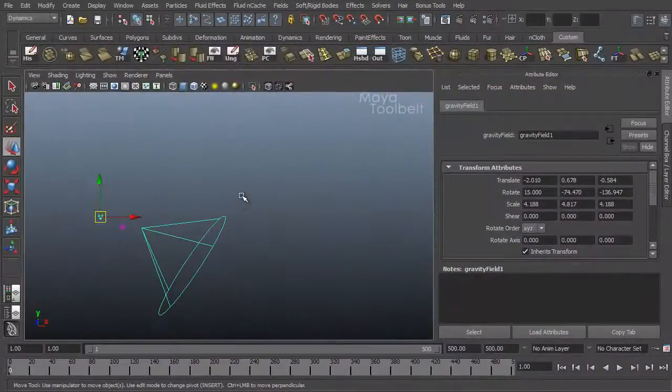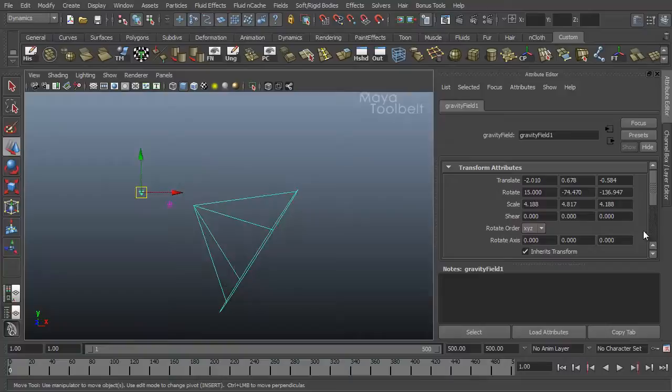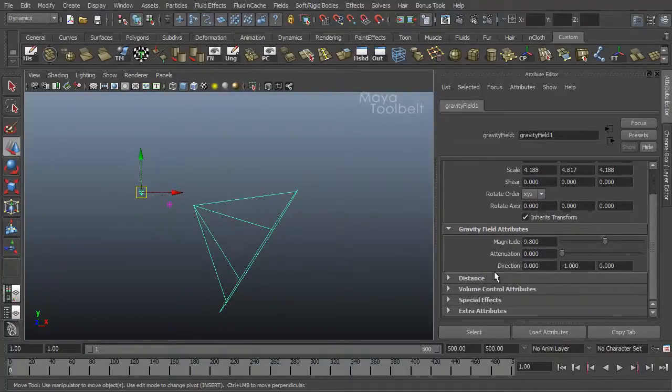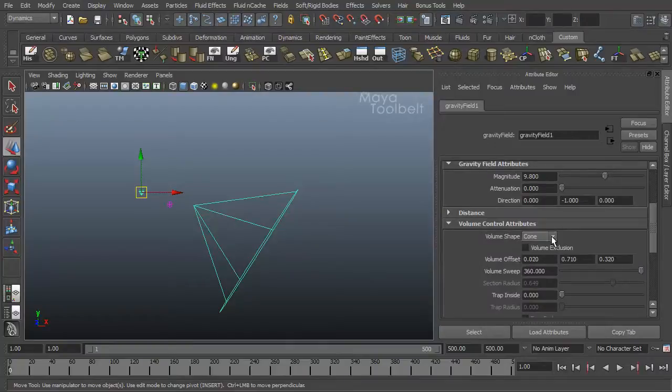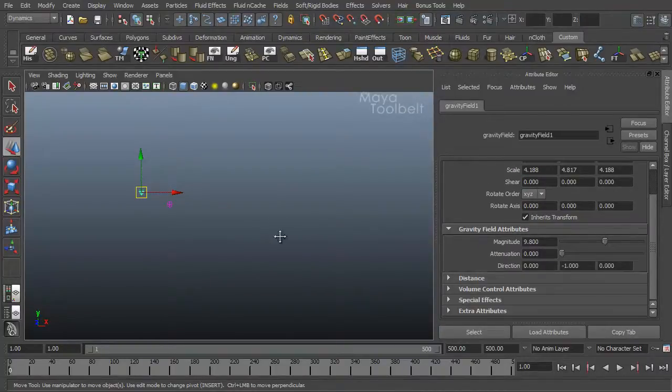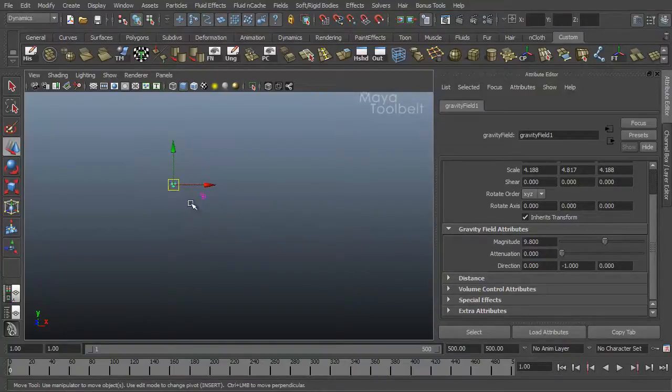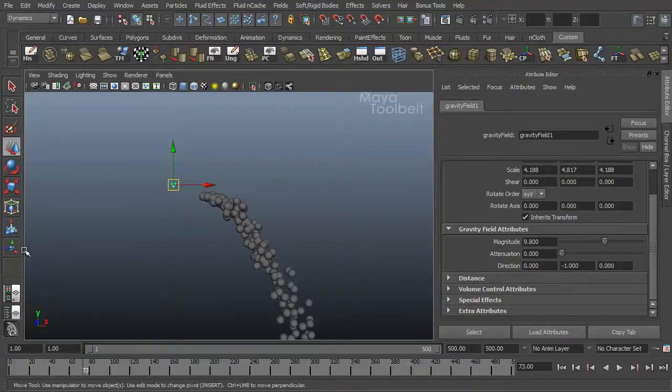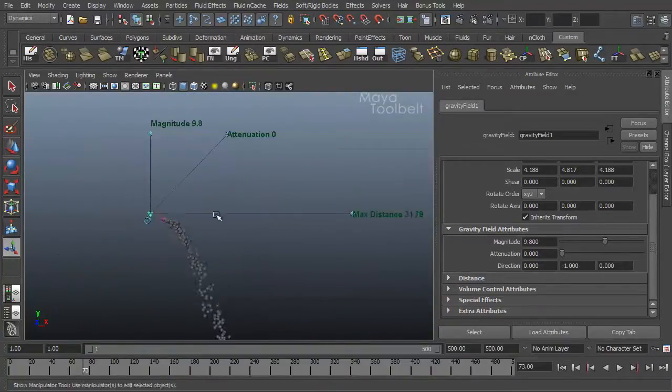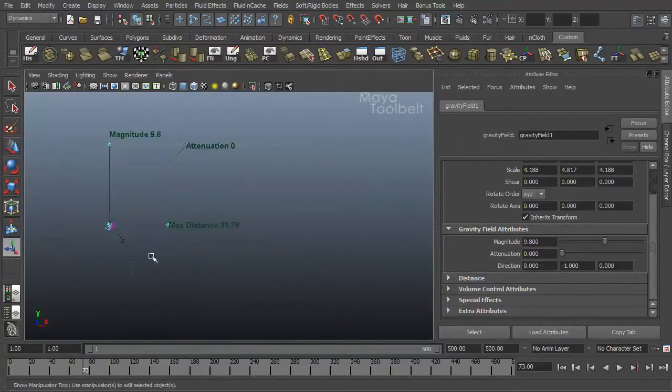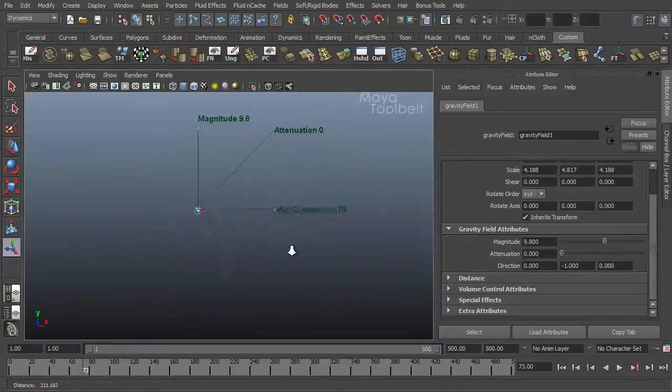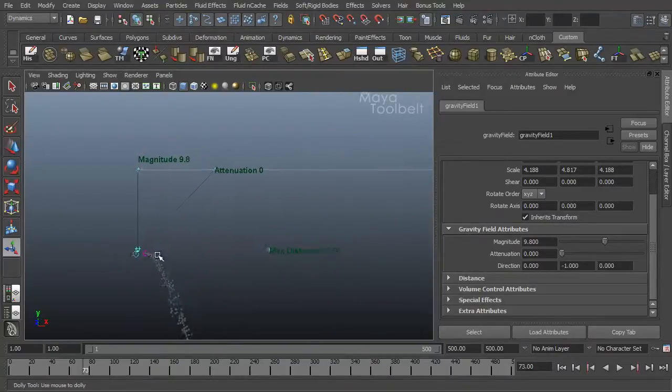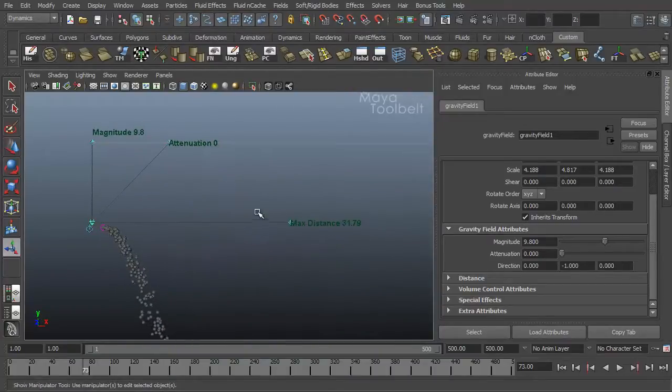So that's what that does. A couple more things about gravity. With the gravity field selected here, and I'm actually going to turn off the volume effect. So under volume control attributes I'll just change this to none. So here we have my gravity field, my emitter, hit play. But let's click on the show manipulator tool. I click this. You see we do have a few things here that we can play with. These blue buttons or handles appear, and you can see they're labeled with what they do. Magnitude, attenuation, and your max distance.